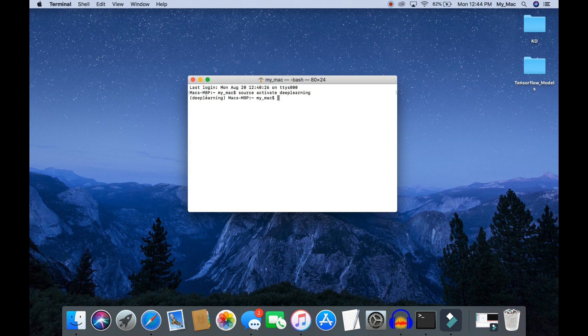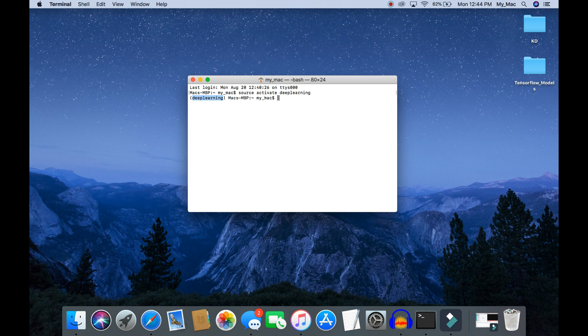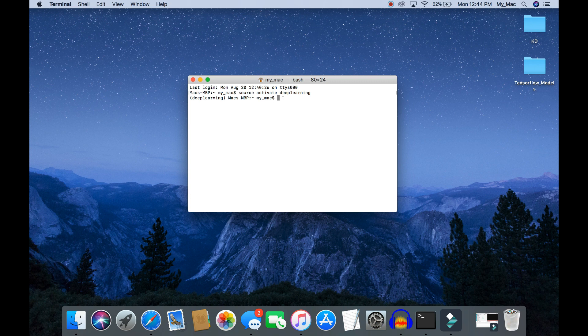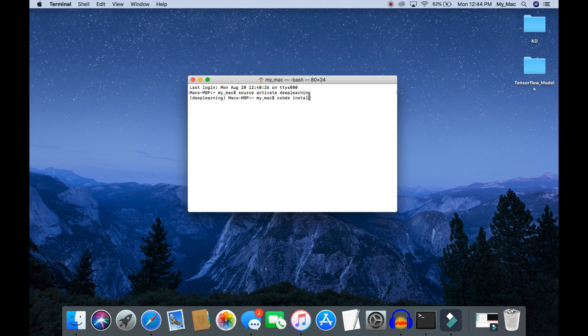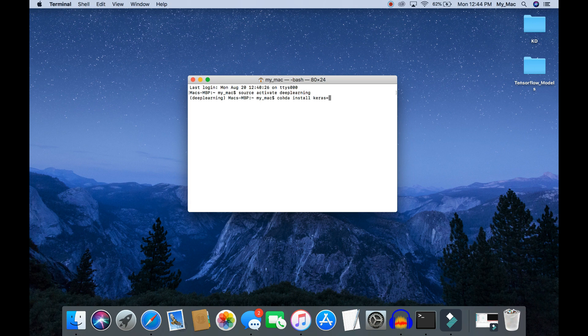Now we are in the deep learning anaconda environment, so let's install Keras library. To install Keras library, use this keyword: conda install keras. You can also specify the Keras version by doing keras equals the version number, but I'm not going to do that. If I don't specify a version number, it will install the latest Keras library.